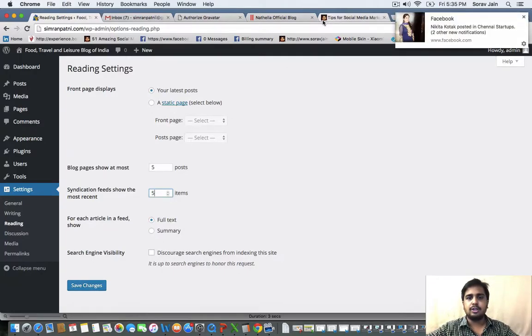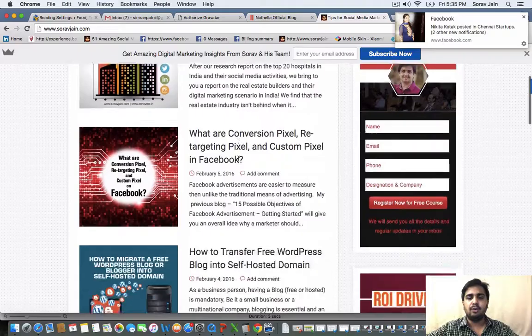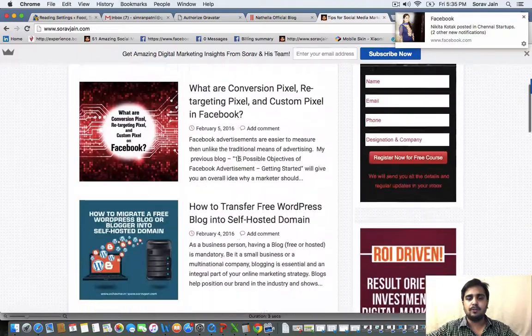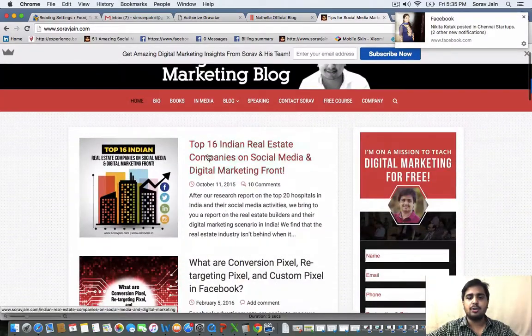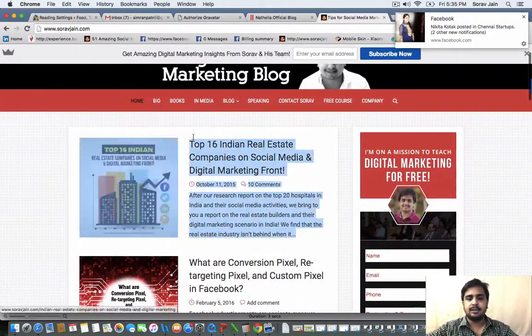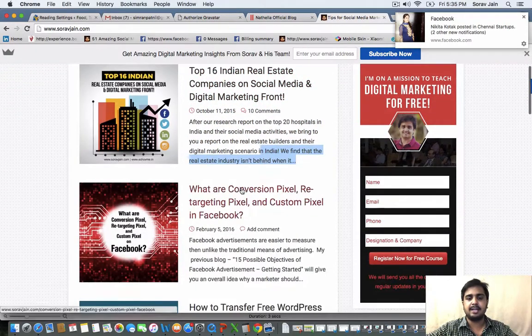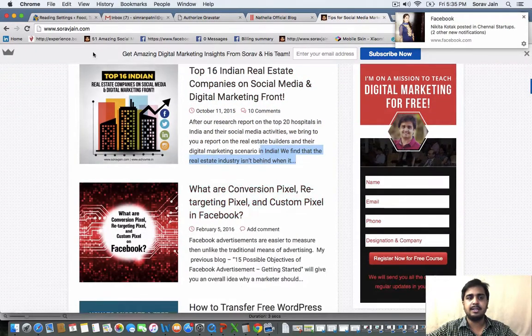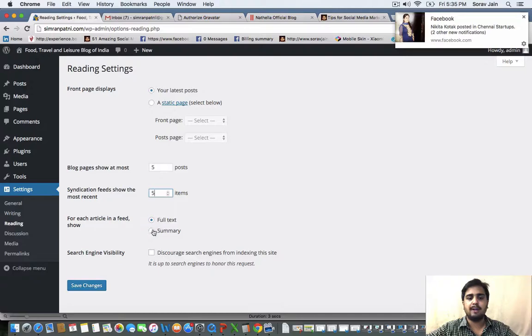It's your choice if you want to show the full blog post on the homepage, or you can show summary like this. If you see these blocks, it has title and the summary. You can also pick up this option because that's the best one.